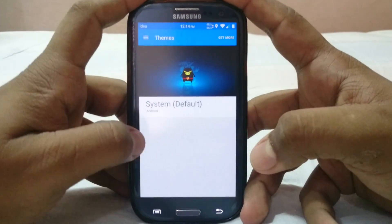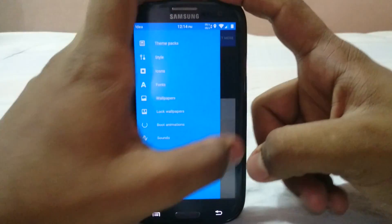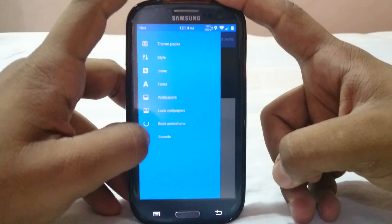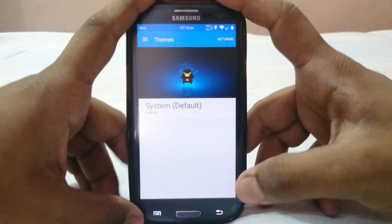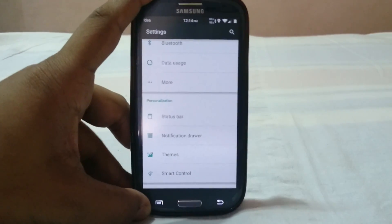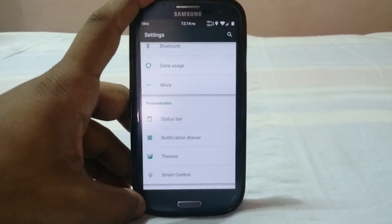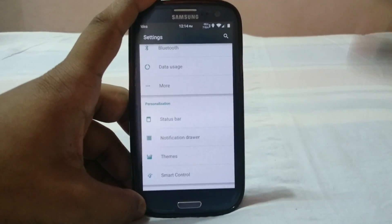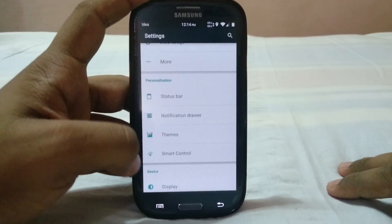The ROM does support themes, as you'd expect from a CyanogenMod-based ROM. Theme support is really cool because people get bored with the material theme and want to try other styles without flashing a new ROM.